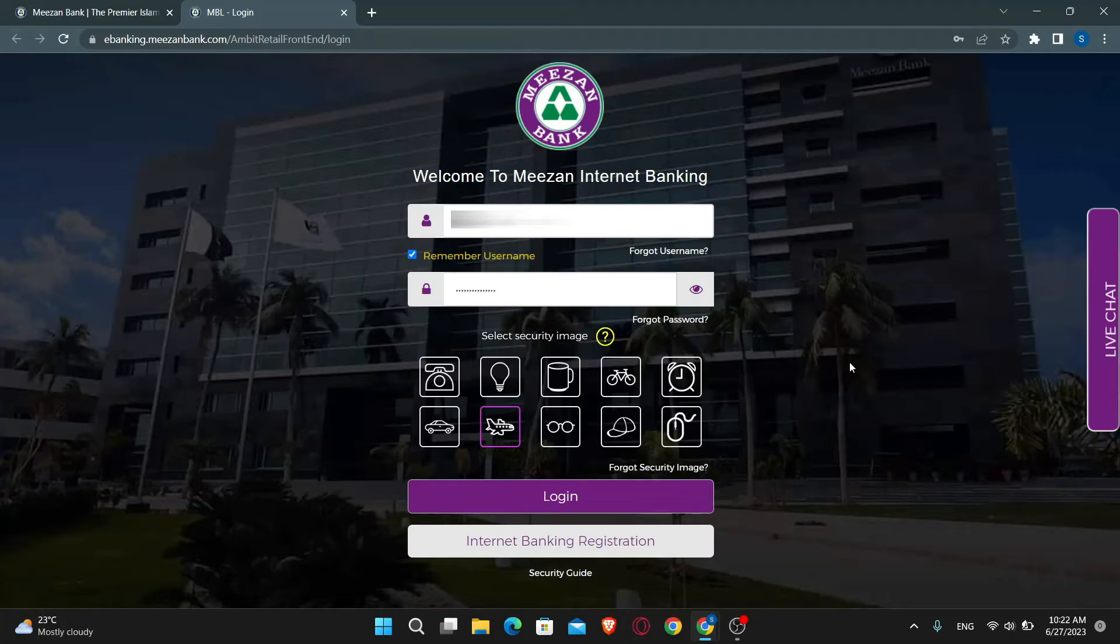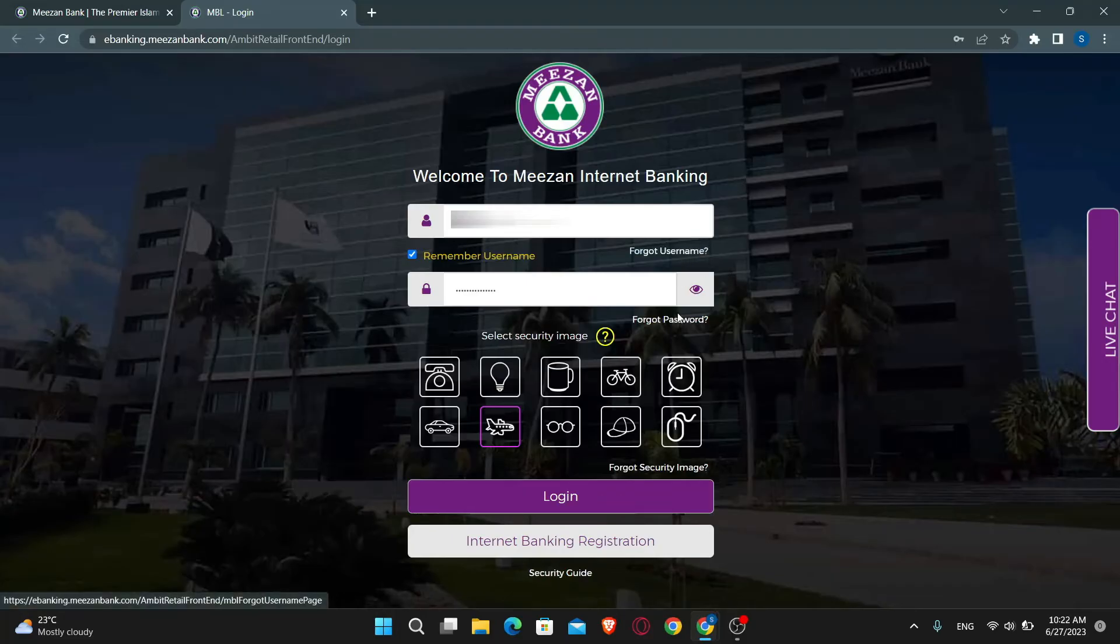In case you forgot your username, your password, or your security image, you can click on the adjoining options underneath each of these to reset your login credentials.